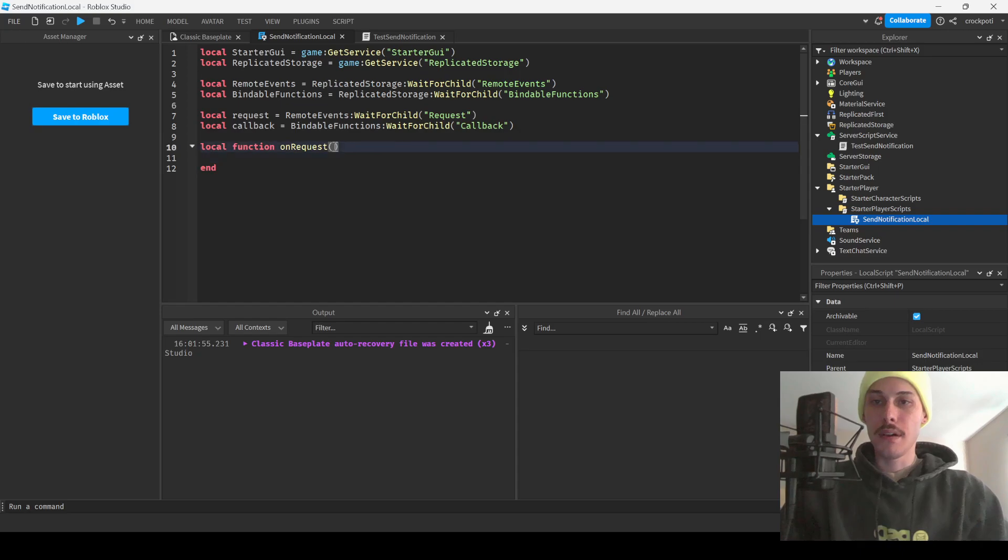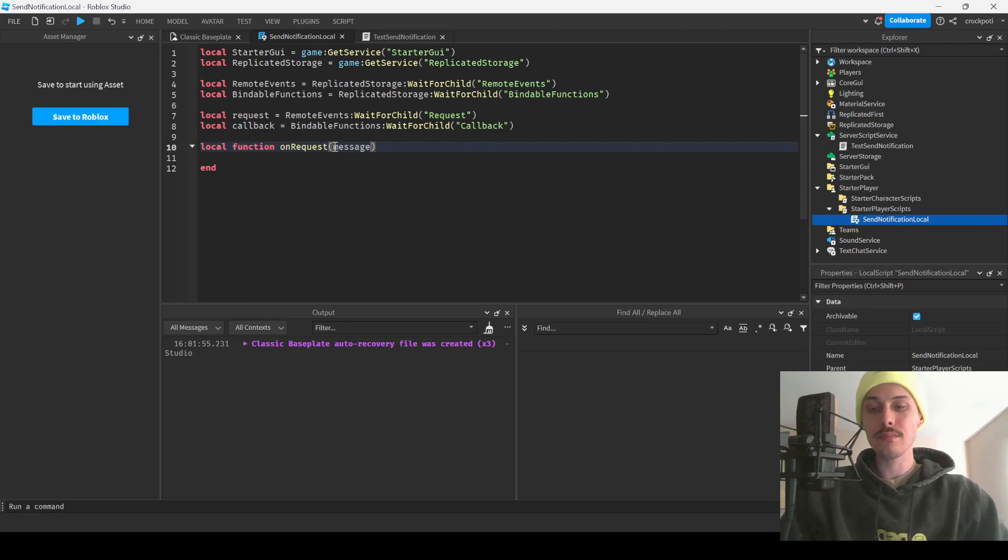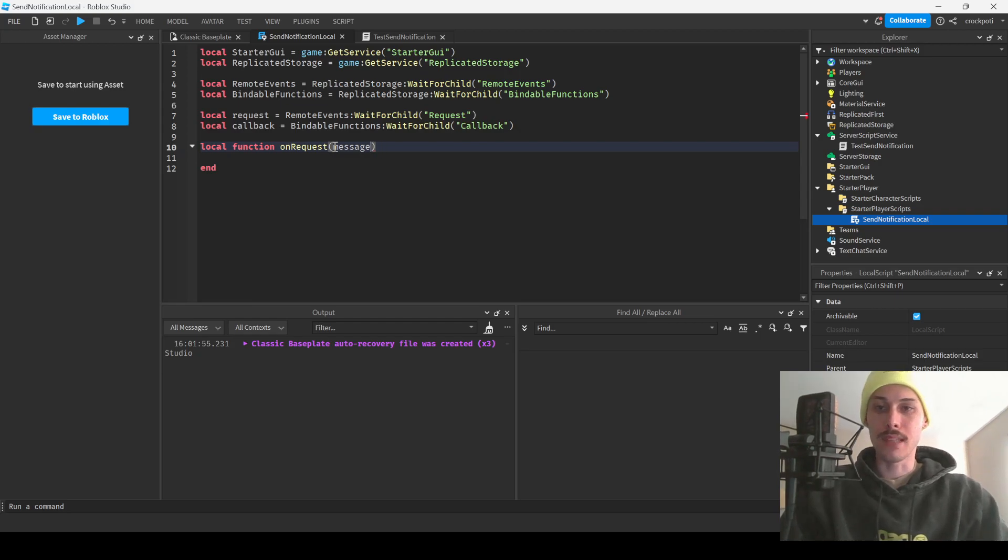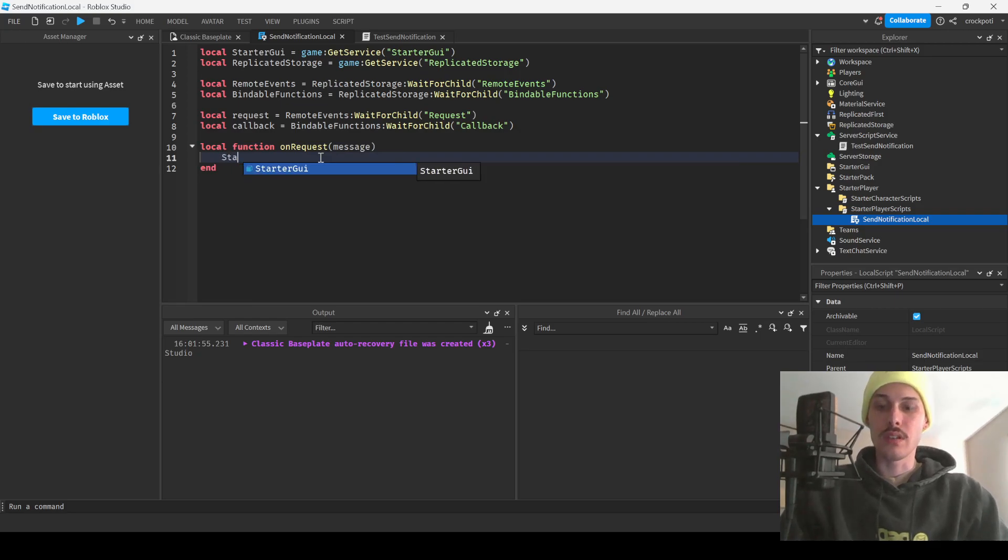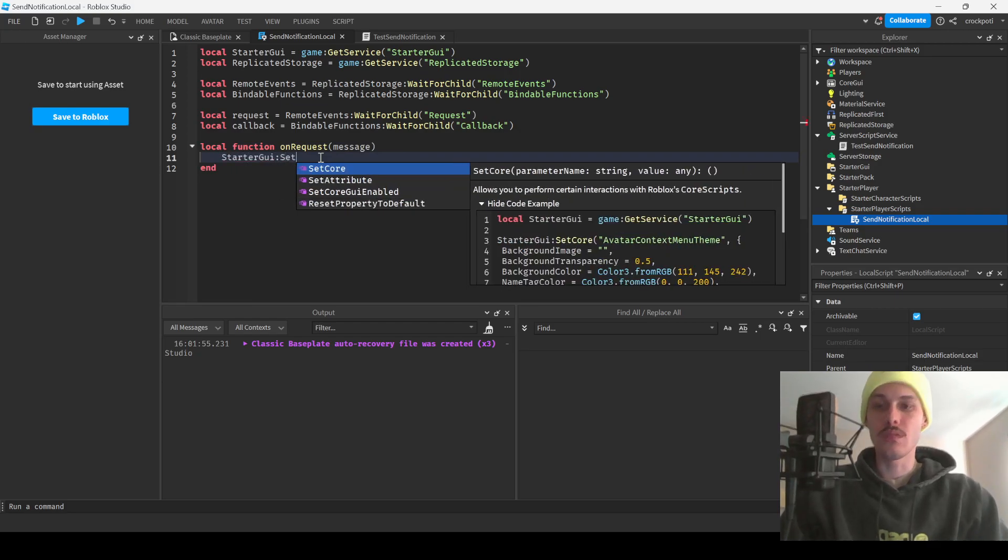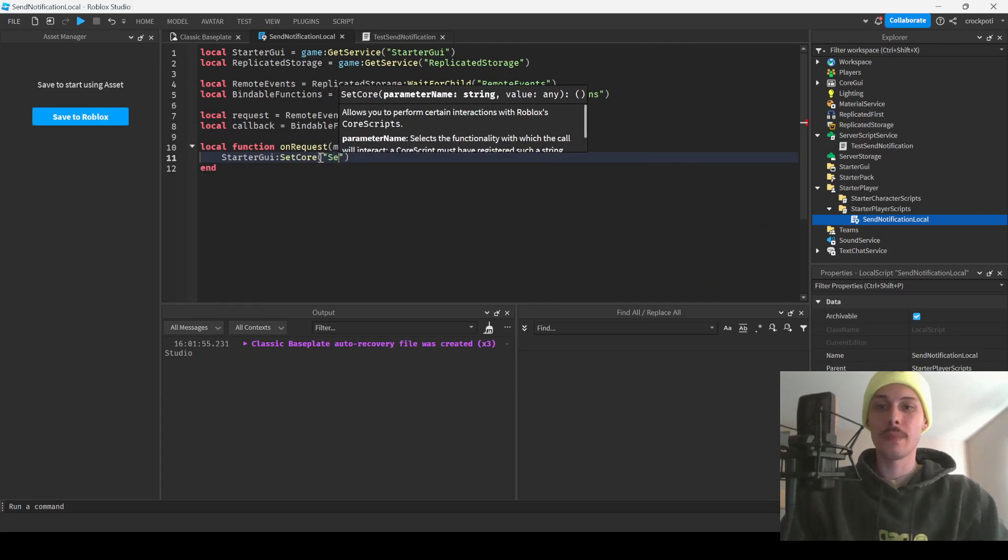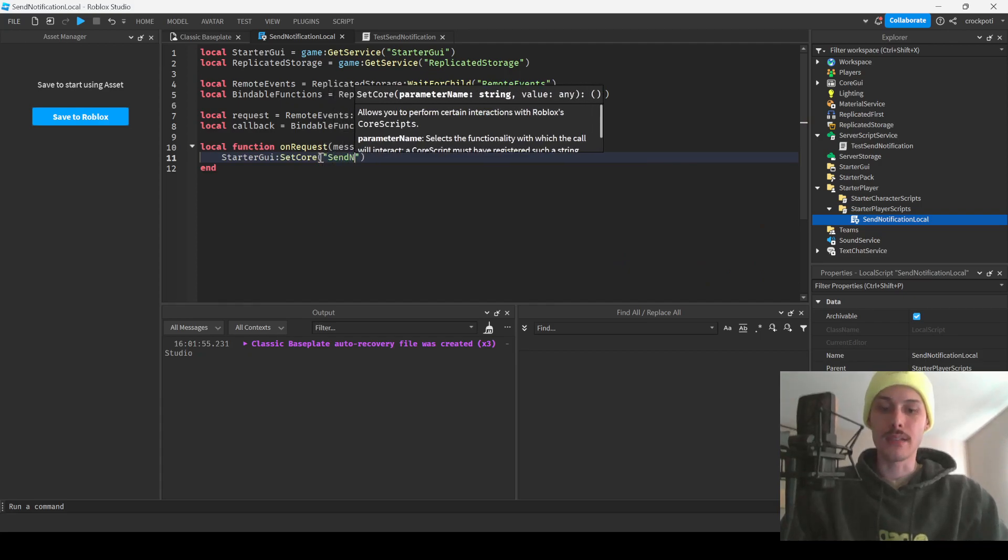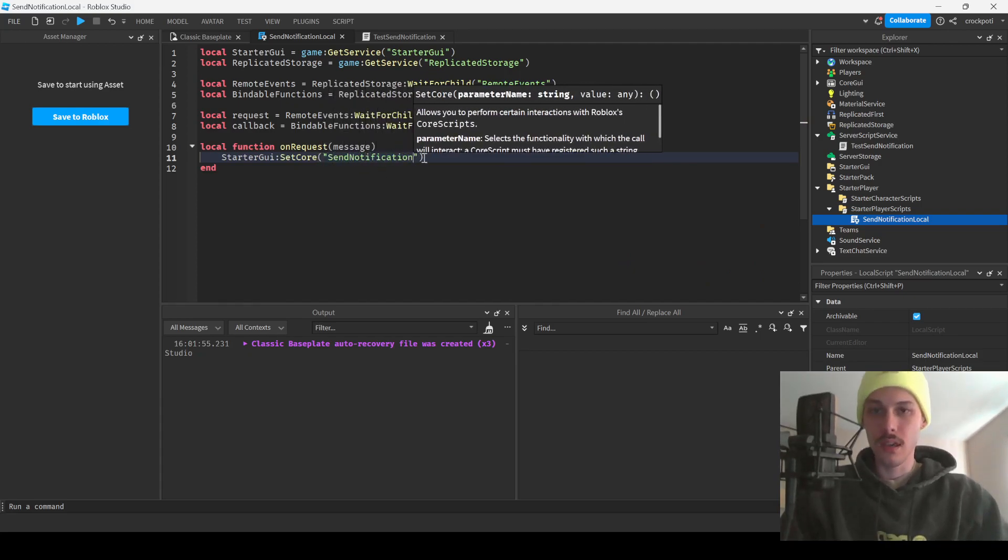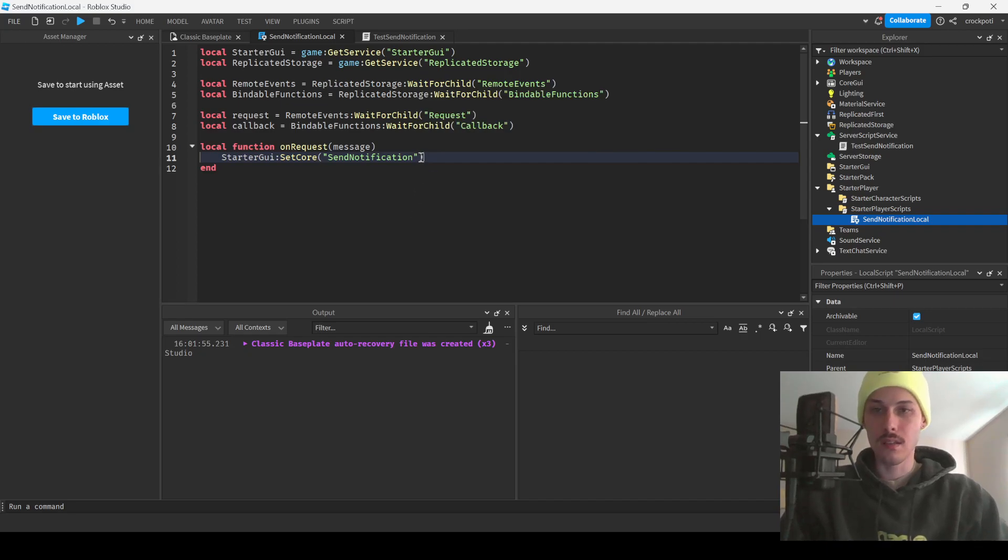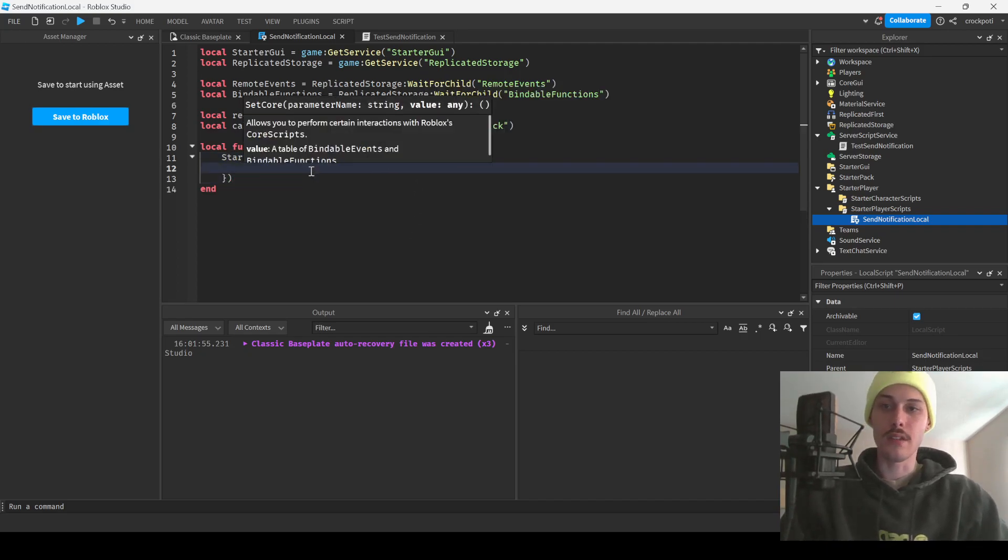So let's say we have a message, we'll have a message here. That's it, that's all we're good for now. So what we're gonna do is we're gonna do StarterGui SetCore and then we're gonna pass in SendNotification and now we have to send in this dictionary.